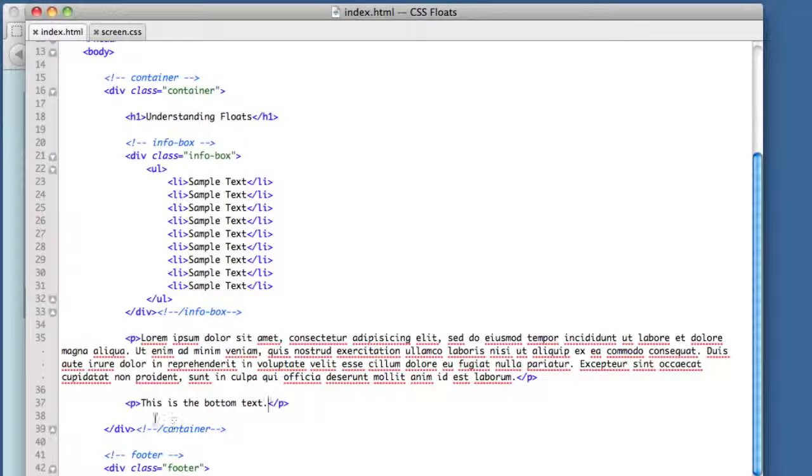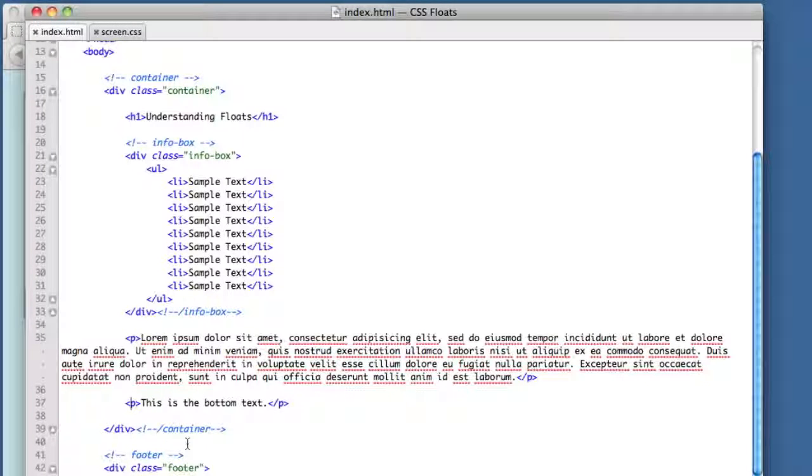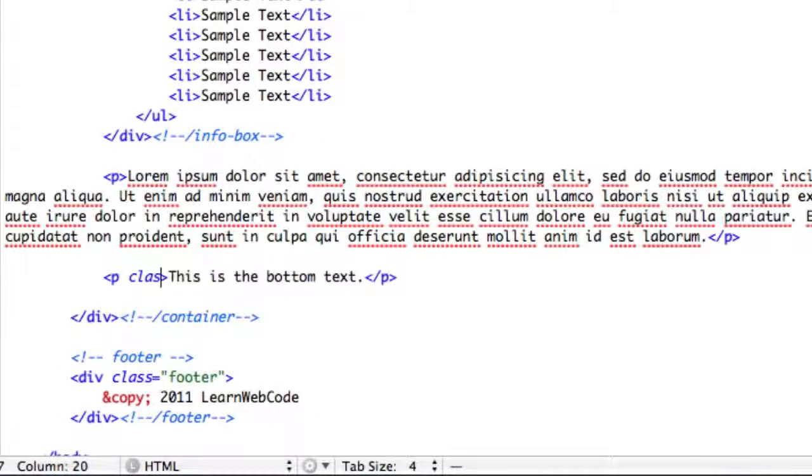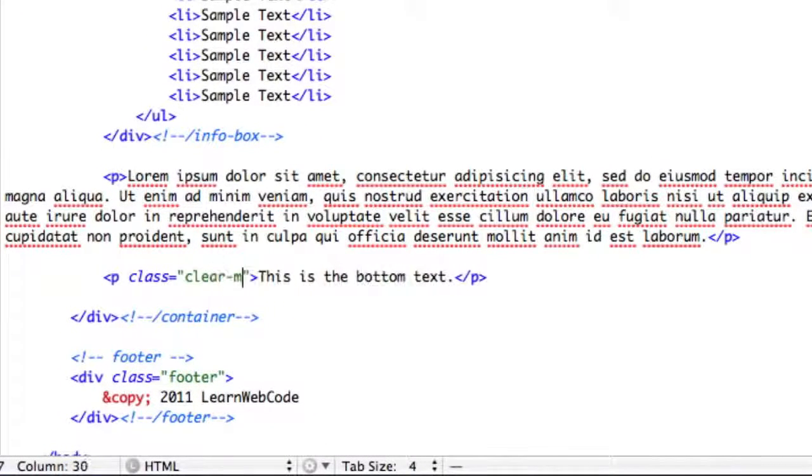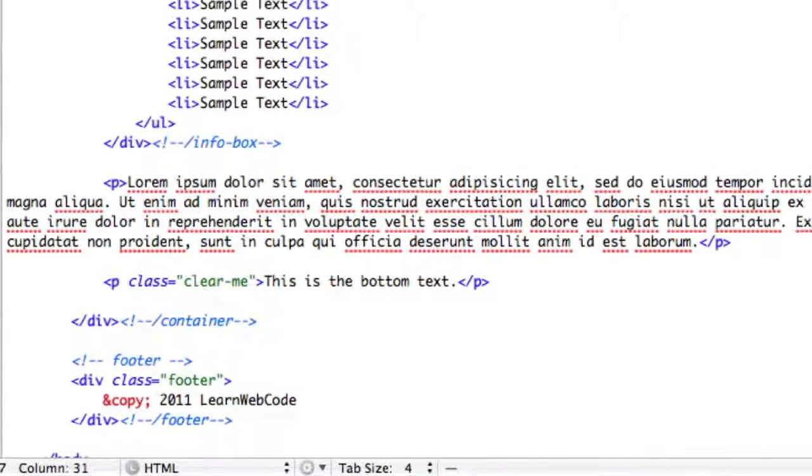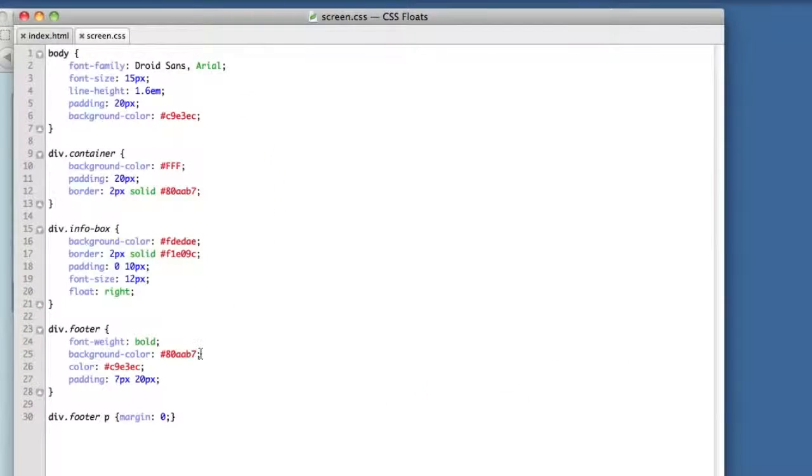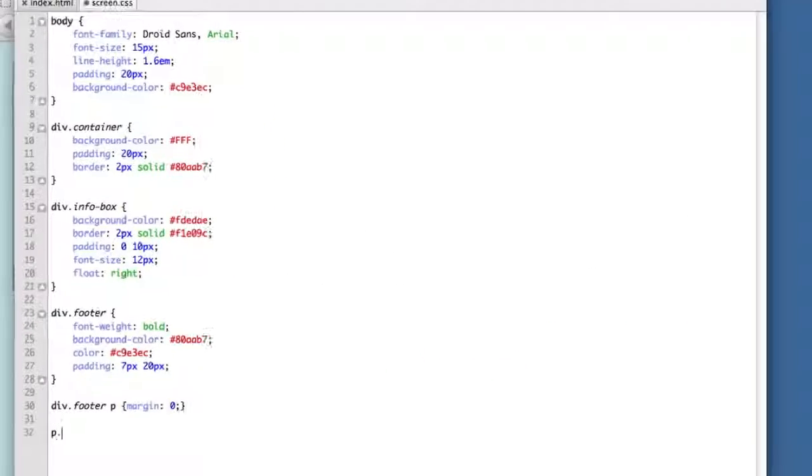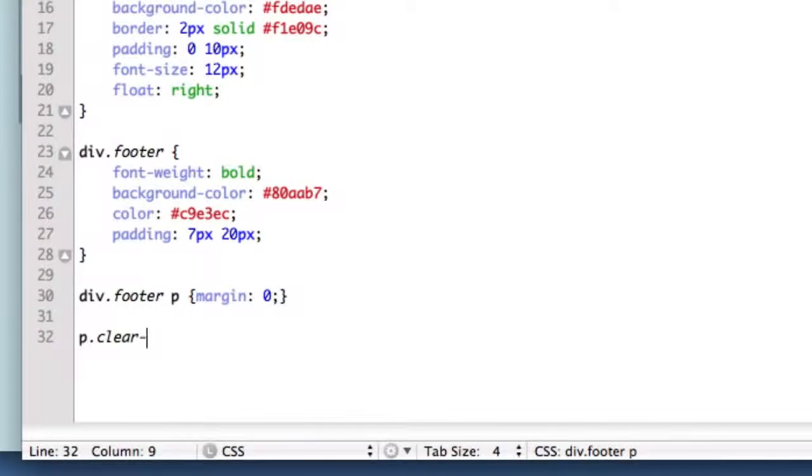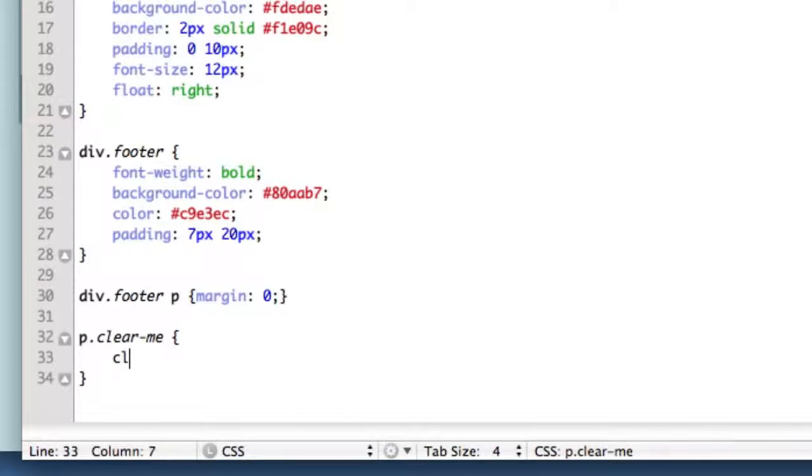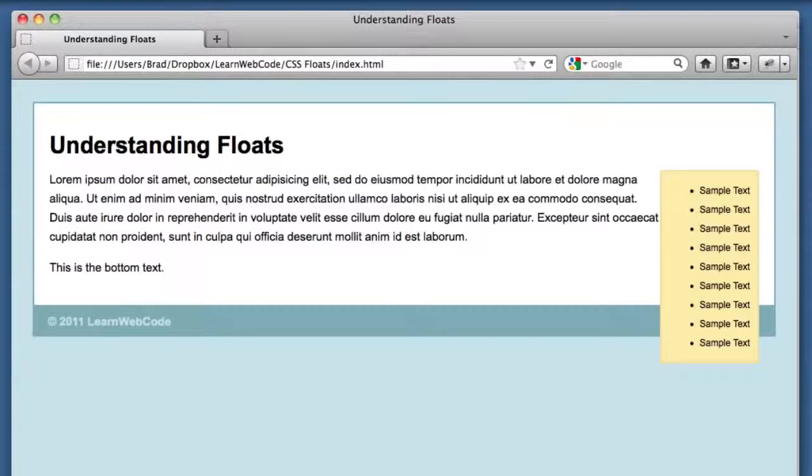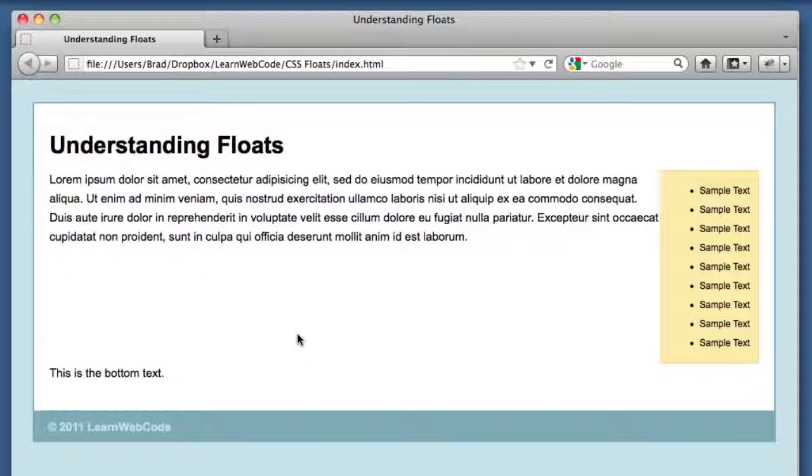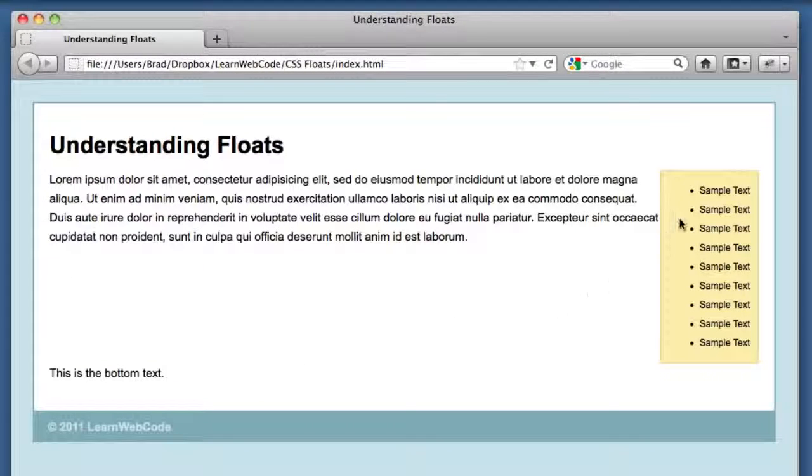But what if we add a bit of CSS to this new element? Let's give it a class of clear me and let's head over to our stylesheet, create a new CSS rule, and the only declaration we need is clear: right. Now if we refresh our page we see that our container is tall enough to house the sidebar.